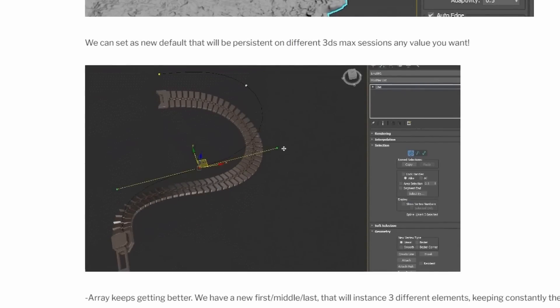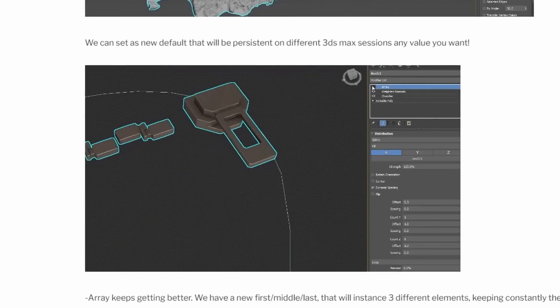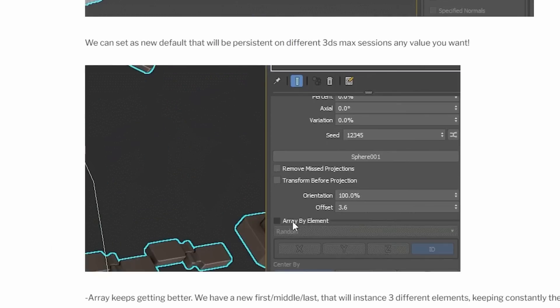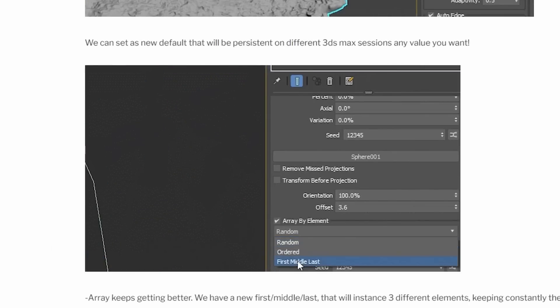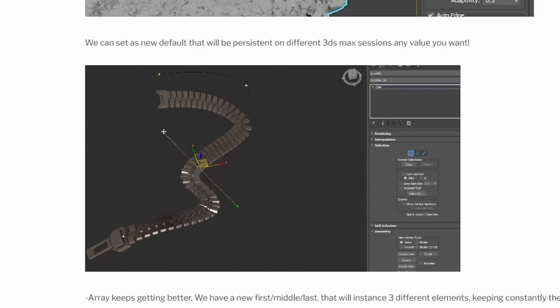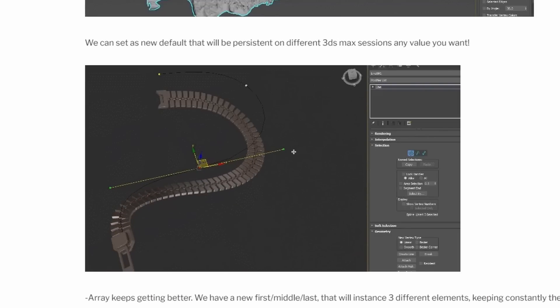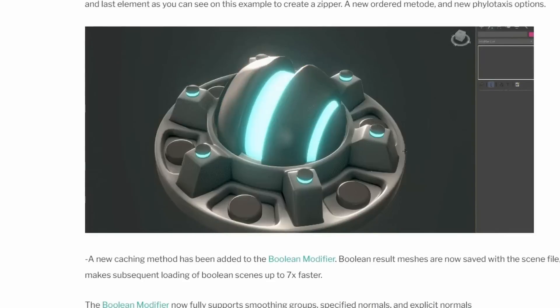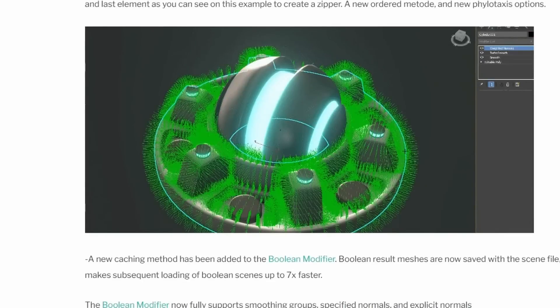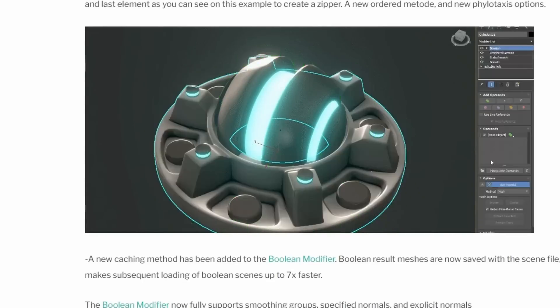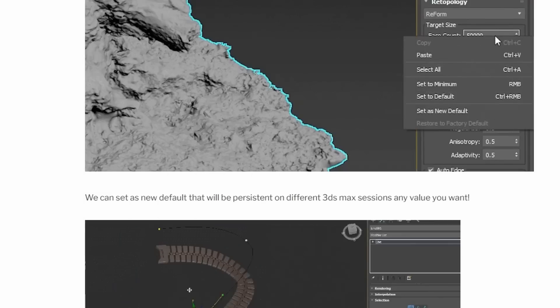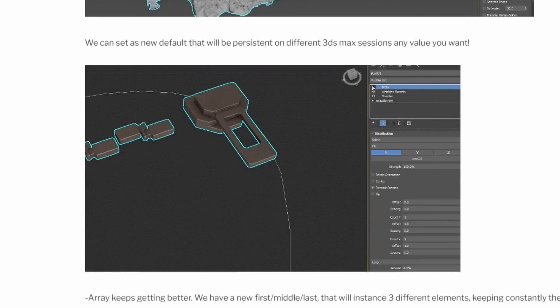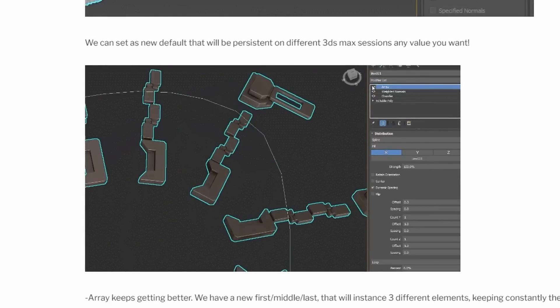Array keeps getting better, we have now a first, middle and last option that will keep the first and the last object and it will array the objects in between that you can see for example on this example creating a zipper that can be very useful. A new ordered method for Array and a new philotaxis options.